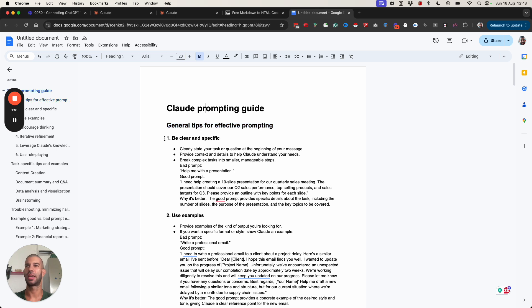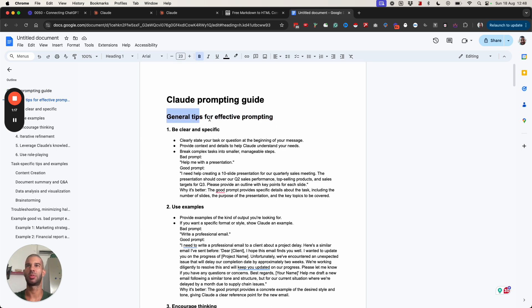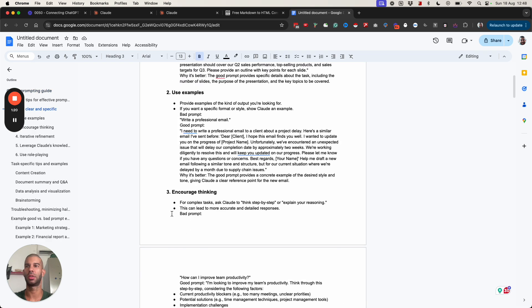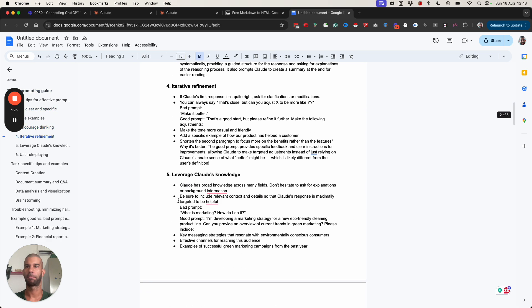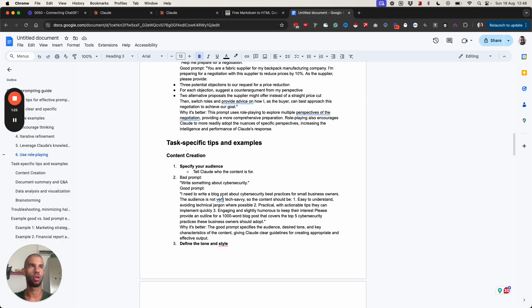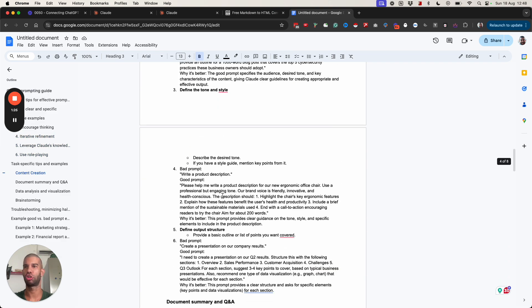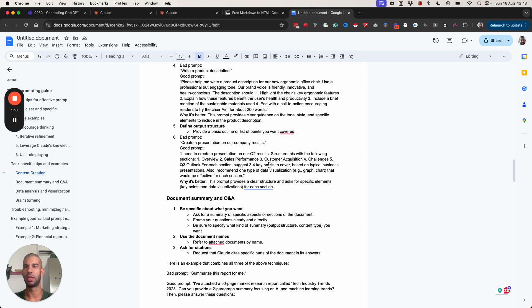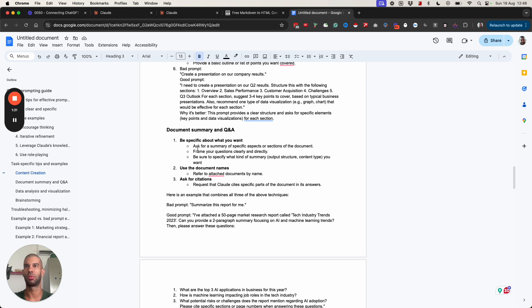This is saying guidelines for effective prompting: be clear and specific, use examples, encourage thinking. You can add any guidance and documents and knowledge that makes sense for your business, for your company within this specific project.